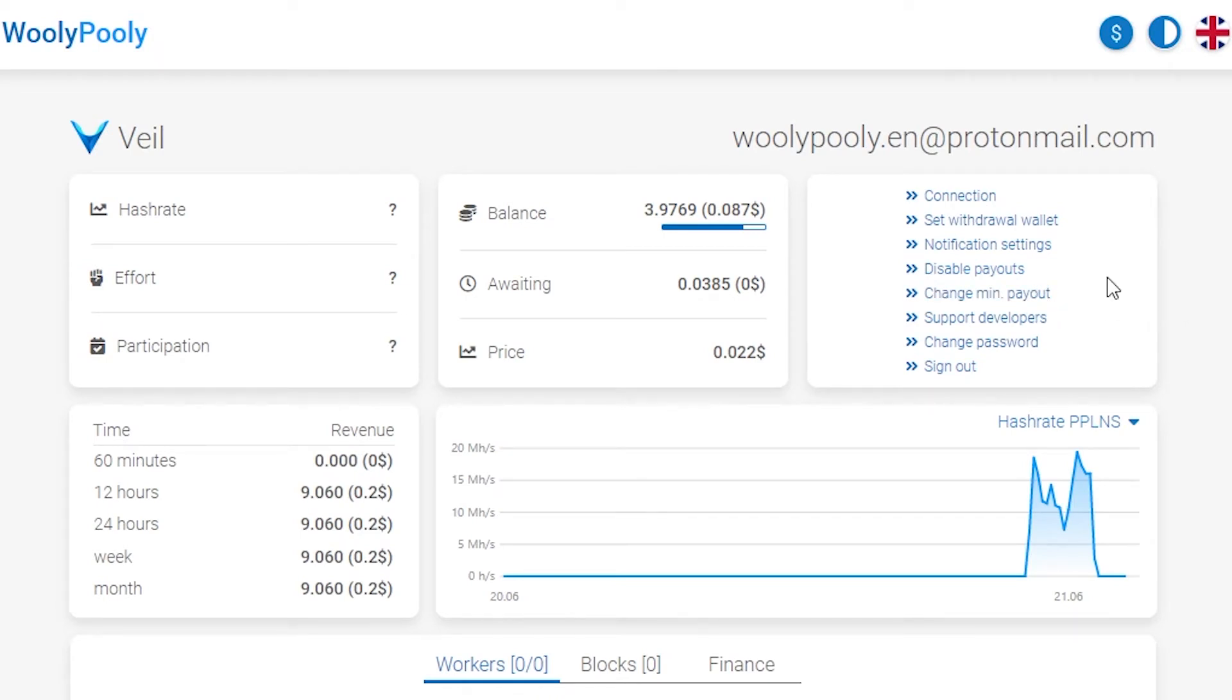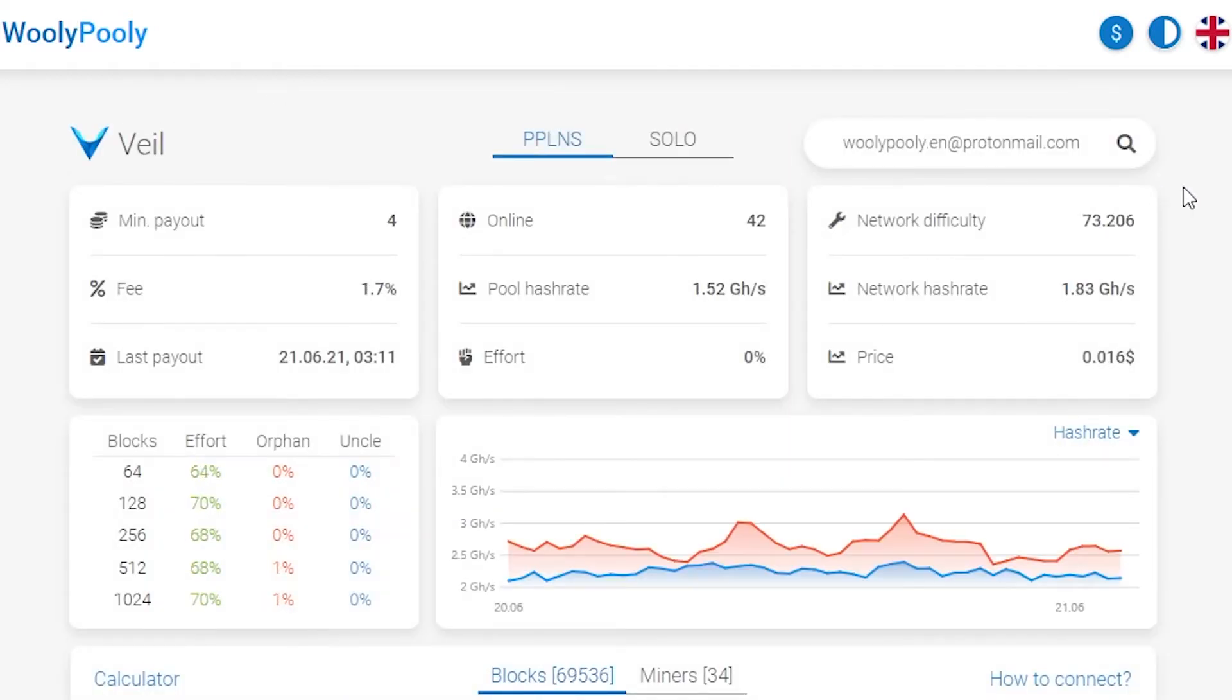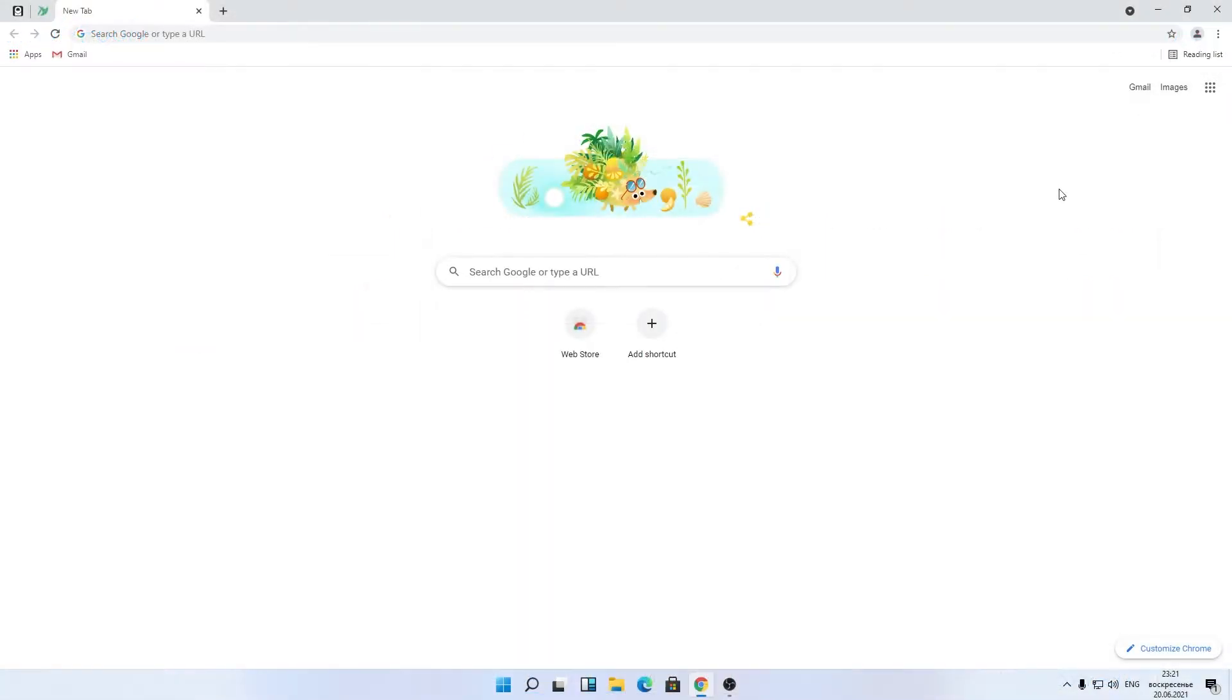Change of the payment threshold. Change on the fly the withdrawal address where the coins will be sent to. One address for all coins on Wooly Pool, turning off the withdrawal altogether. For example, if the exchange blocked the input and you're worried about the safety of the coins. Okay, let's go!